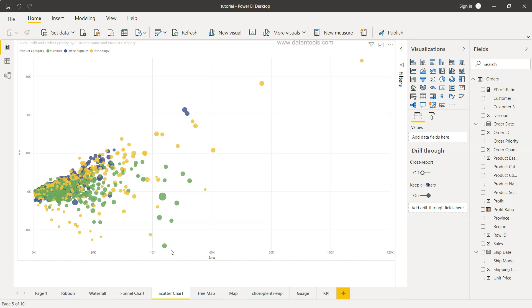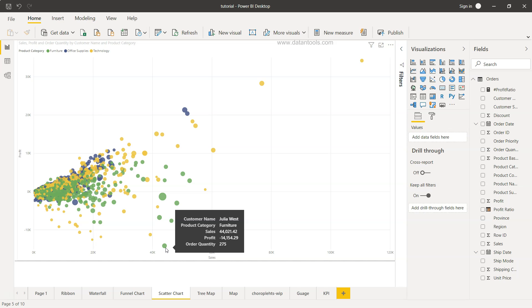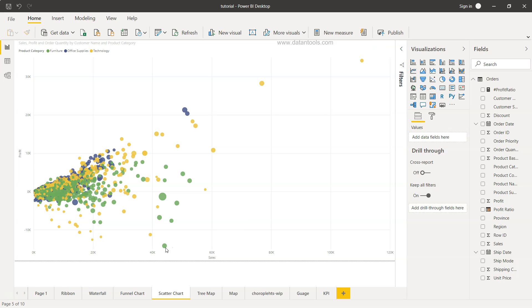Also down there if you will see the another customer which is Julia Vest and what product category they purchased. However, in this case we are having the negative profit. So this is about the descriptive side of this chart.